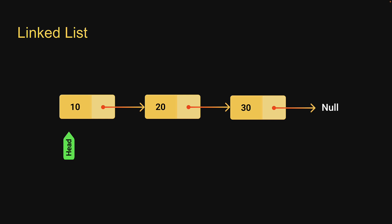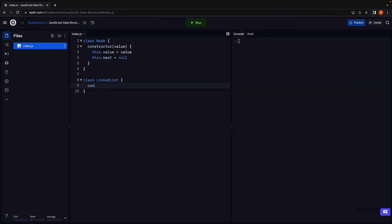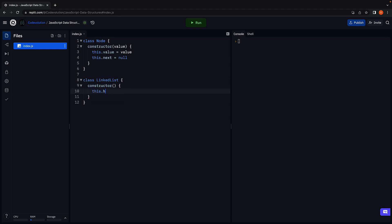So back in replit, we're going to define the constructor with this.head is equal to null. When you instantiate a new linked list, it is empty and head will point at null. Apart from head, we're also going to maintain a size property to track the number of nodes in the list. So this.size is equal to zero.